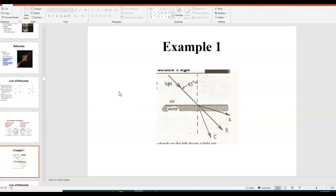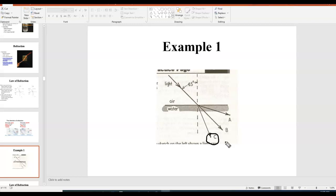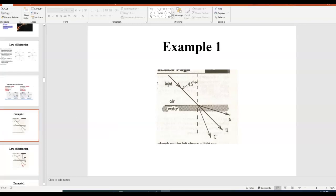Here we're asked to predict which way the light travels going from air into water. Air is the least dense, so water is more dense — which means it bends closer to the normal on the bottom. The answer is C. Option B shows no bending at all, which only happens through the same material, and A is wrong because whichever side has the denser medium should be closer to the normal.